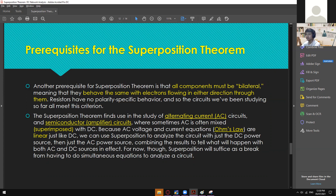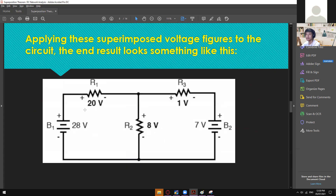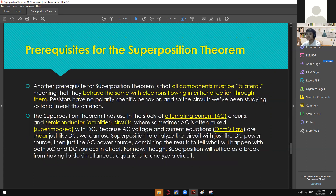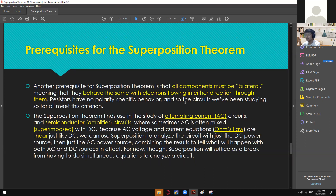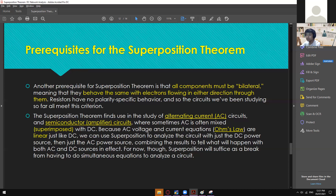Those are the advantages and disadvantages of superposition theorem. Another prerequisite is that all components must be bilateral — meaning they behave the same with electrons flowing in either direction. Resistors have no polarity-specific behavior, so the circuits we've been studying meet this criterion. Superposition theorem also finds use in the study of AC circuits and semiconductor amplifier circuits, where AC is often superimposed with DC.